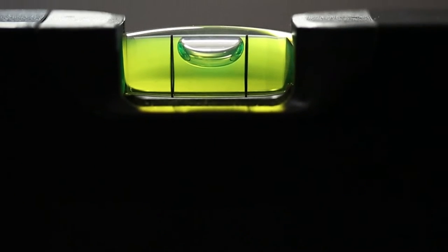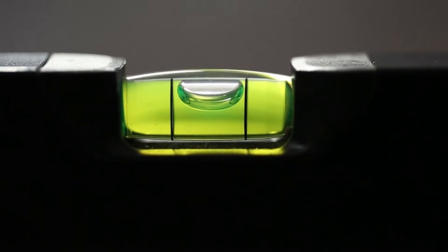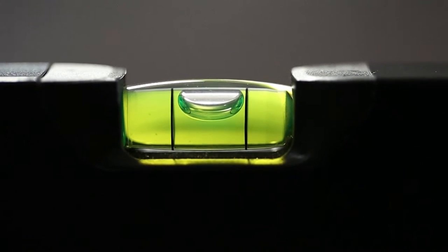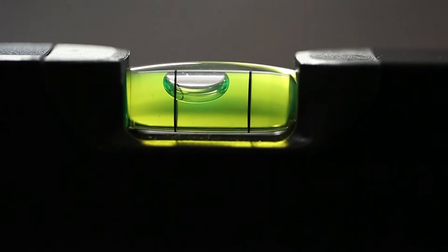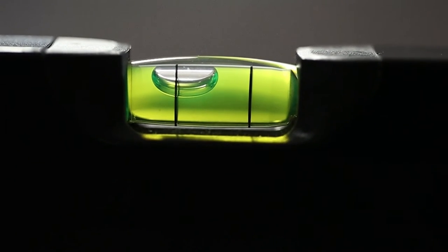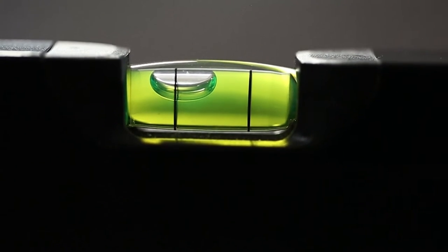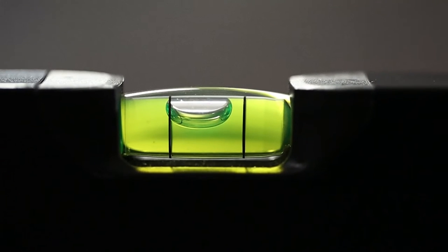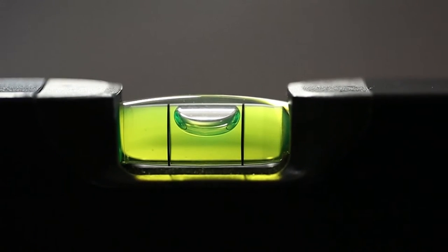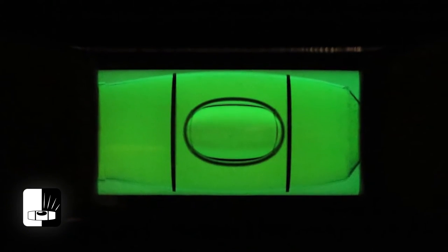The liquid in Hultiforce vials is a colored low viscosity oil mixture. This gives the bubble optimal freedom of movement and makes it easy to read. A luminescent reflector behind the vial helps in dim light conditions.